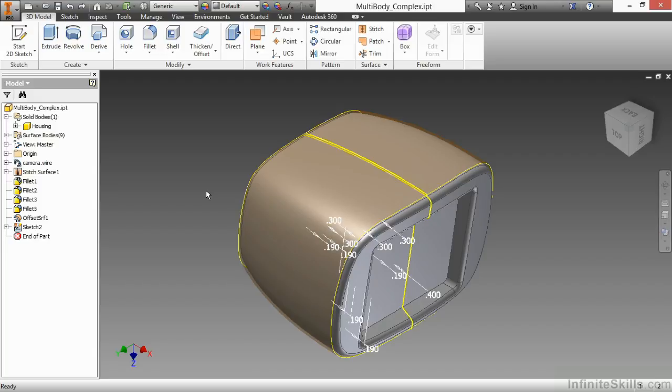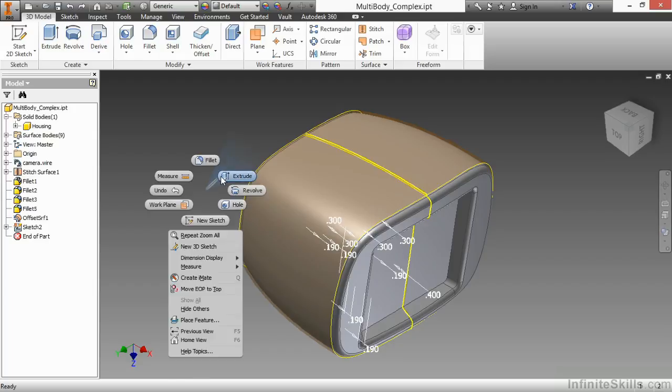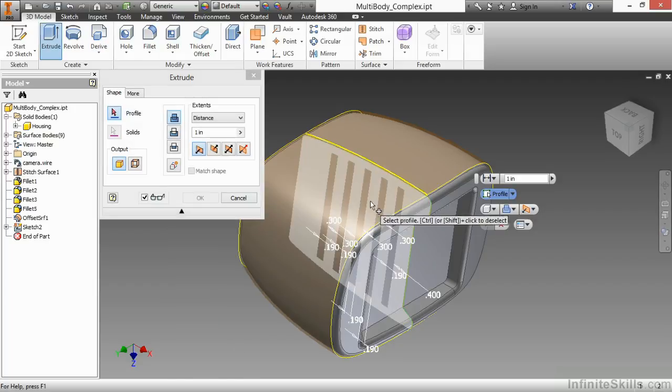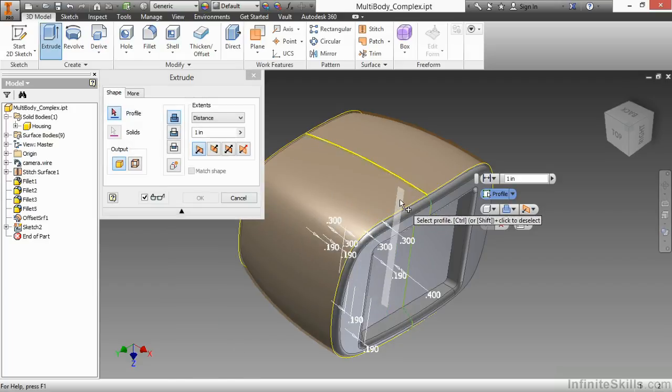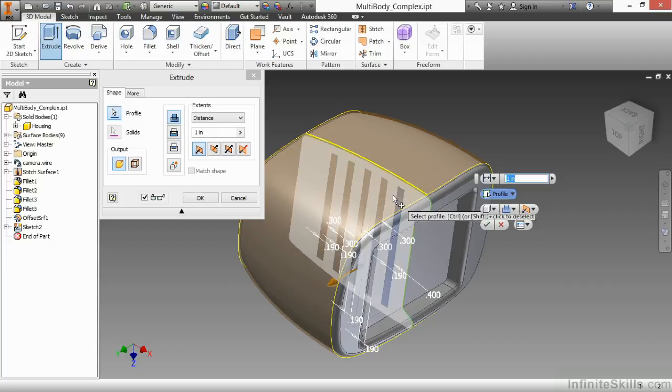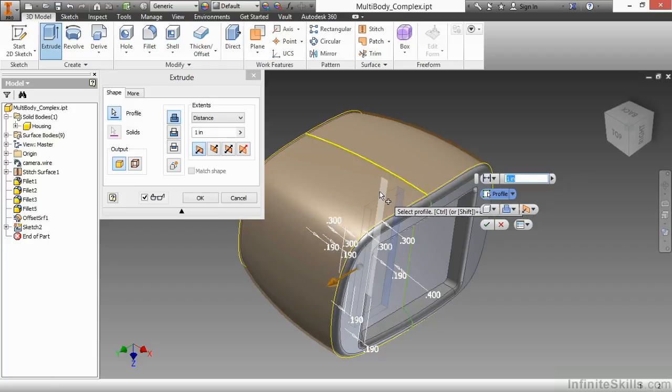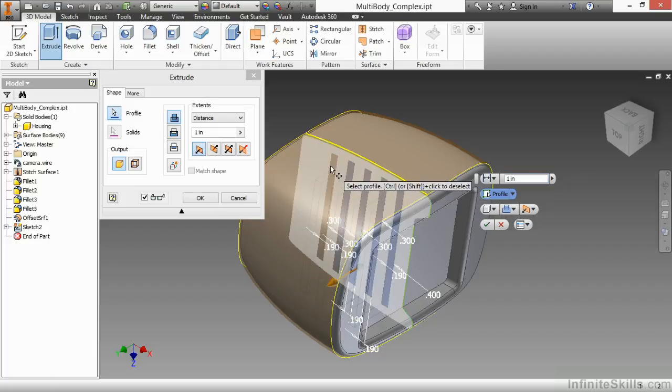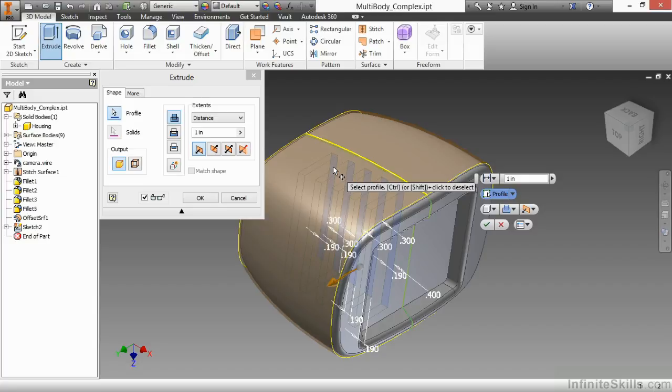So here I have the multi-body complex IPT from our working files directory. And I'm going to begin by creating something that eventually causes me a problem. So I'm going to start an extrusion here. And I have a profile on the inside, multiple profiles in here, that I would like to extrude.